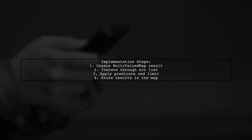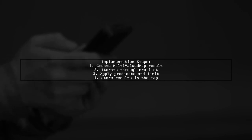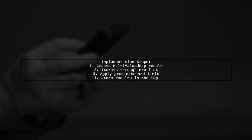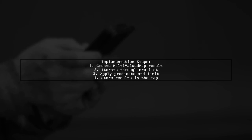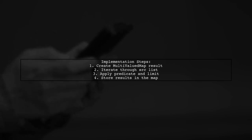Inside the method, we will create a multi-valued map to store our results. We will iterate through the source list, applying the predicate, and respecting the limit for the true part.